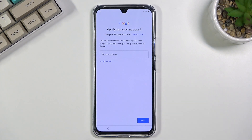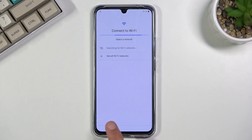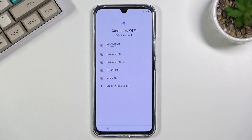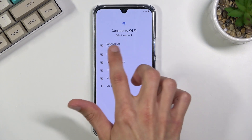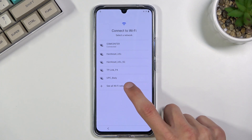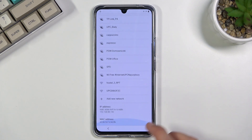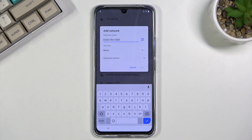Now assuming we don't know either of those, what we want to do is back out to the Wi-Fi connection. Number one, you want to connect to some kind of Wi-Fi, which looks like I am connected right here, and from there you want to select 'See all Wi-Fi networks,' scroll down, and select 'Add new network.'